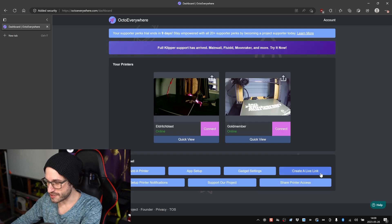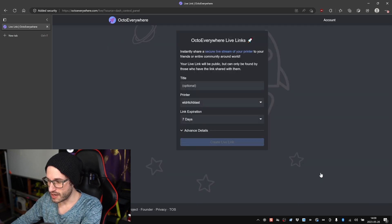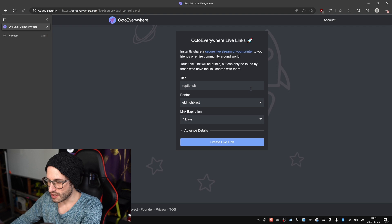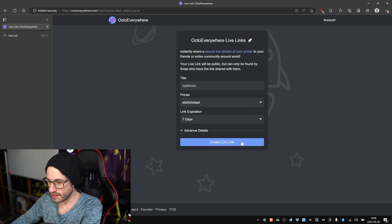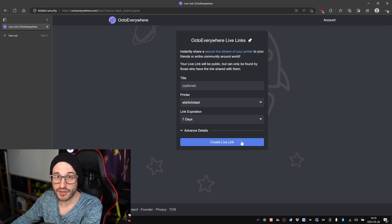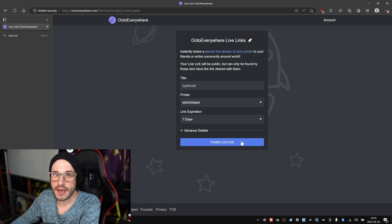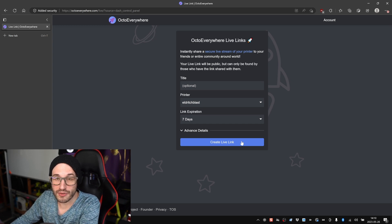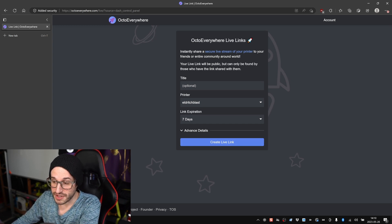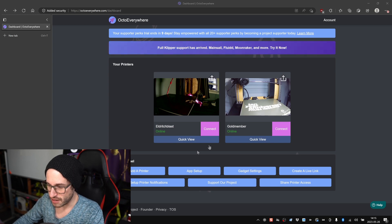And then the other cool option, if you click Create a Live Link, you can give a title, select your printer, and click the button here and you'll get a link that you can share with whoever. And it will share a webcam stream to whoever you want to share it to over the internet. Kind of a neat feature.